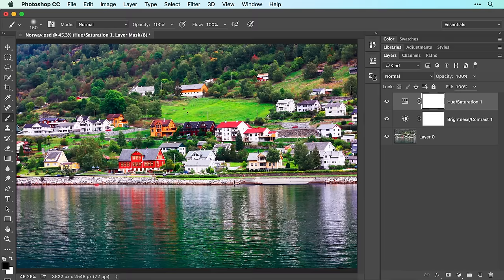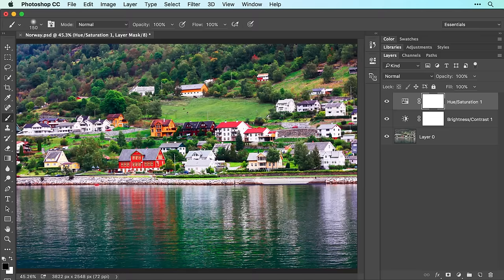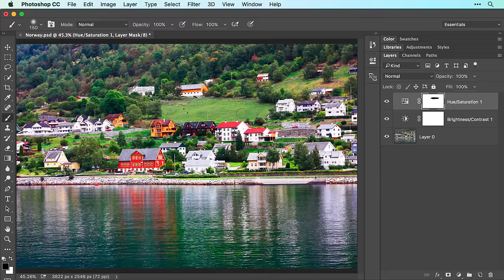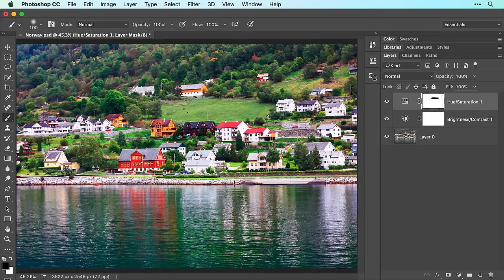Now mouse over to your image and brush across the areas in which you want to hide the adjustment. You can change brush size as you go using the left and right bracket keys to the right of the P key on your keyboard. For example, you can tap the right bracket key to increase brush size or the left bracket key to decrease brush size.